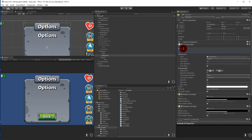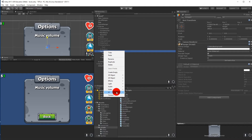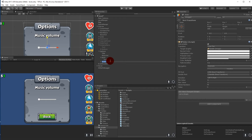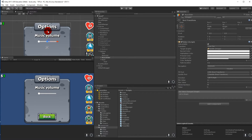We need it to spell out 'Music Volume'. Then we need a slider — right-click and go to UI > Slider. We can rename this one to 'Music Slider'. Put it under the text and drag it to position it just about here.